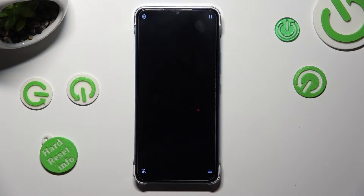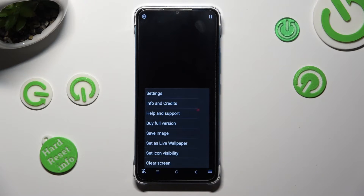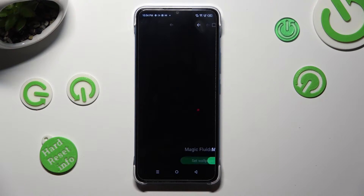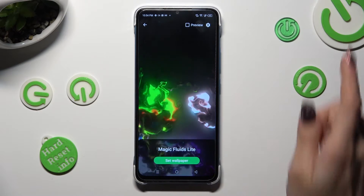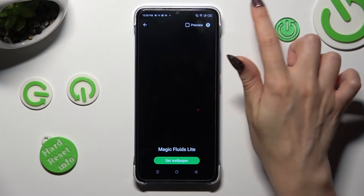Now click on those two lines at the bottom right, click on Set as Live Wallpaper, and tap on the gear icon at the top right corner.